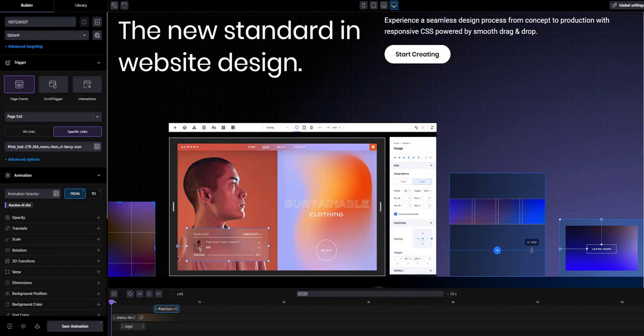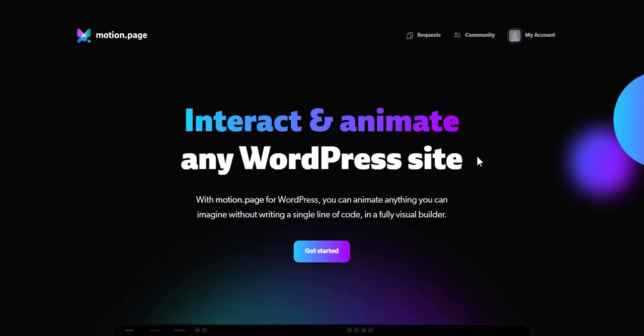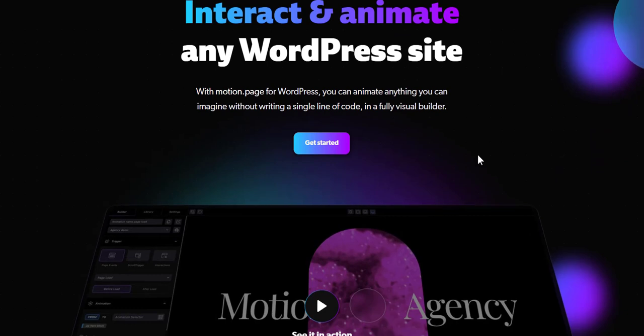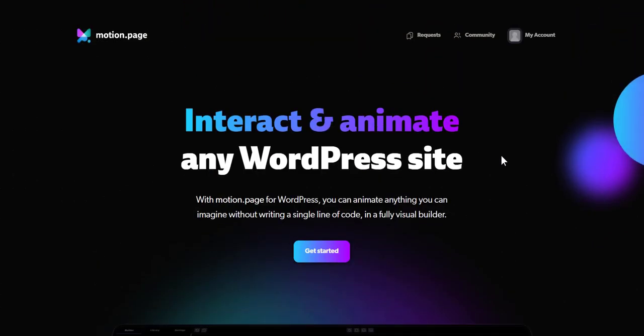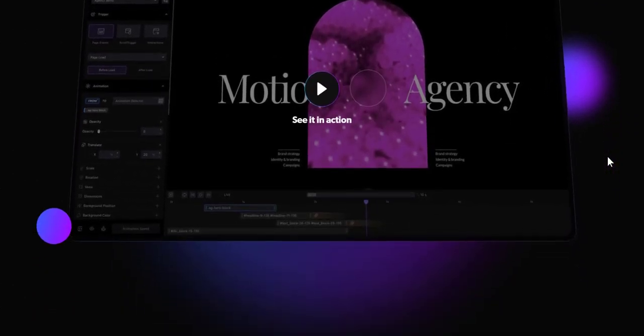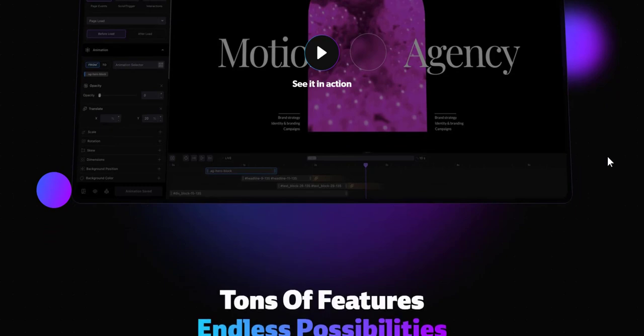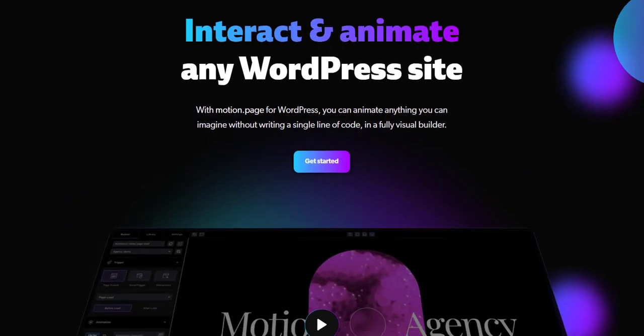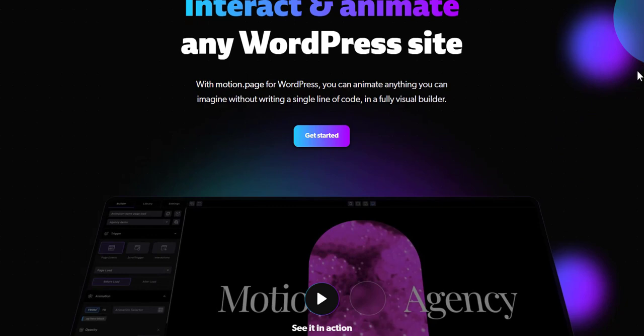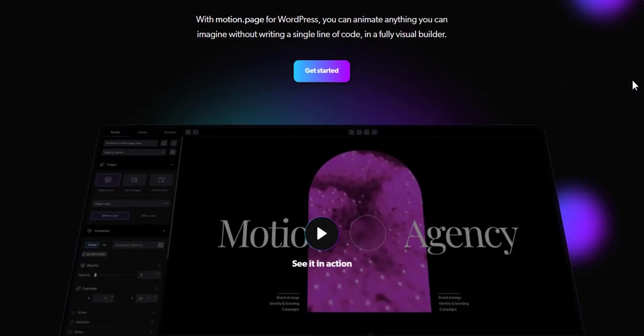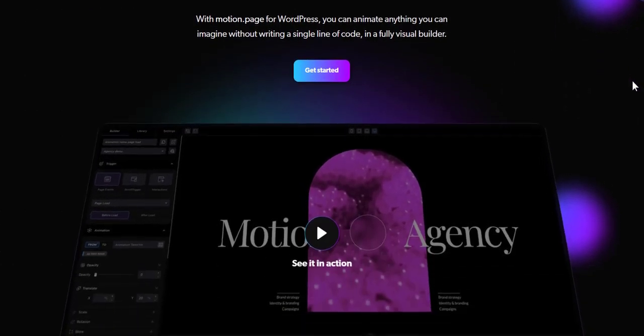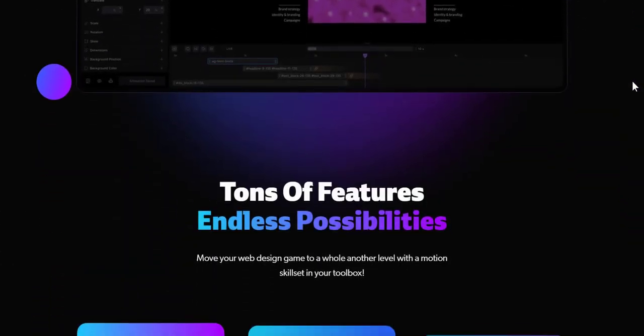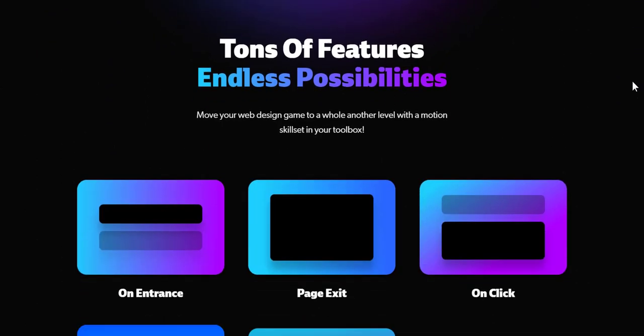So what is Motion Page? Motion Page is an incredibly brilliant WordPress plugin that you can use to animate anything you can imagine without writing a single line of code. All done within a fully visual animation builder. It is a standalone animation builder for WordPress and works flawlessly with many popular page builders and themes.